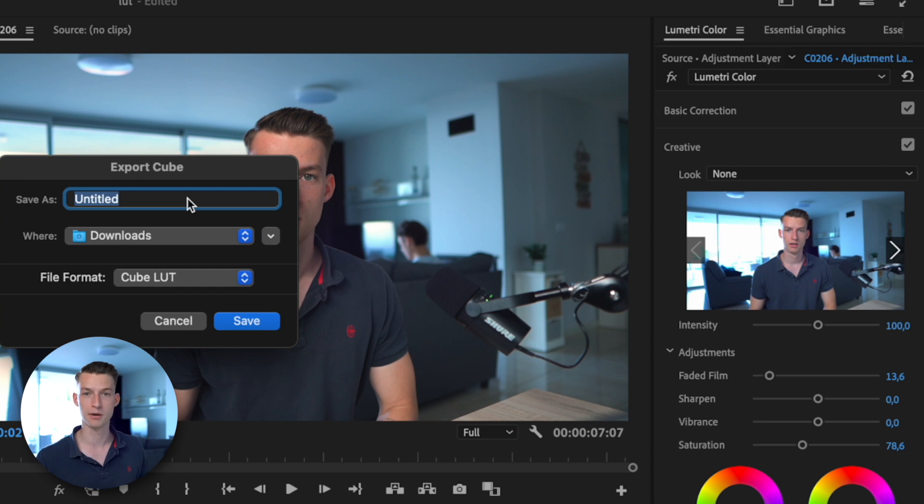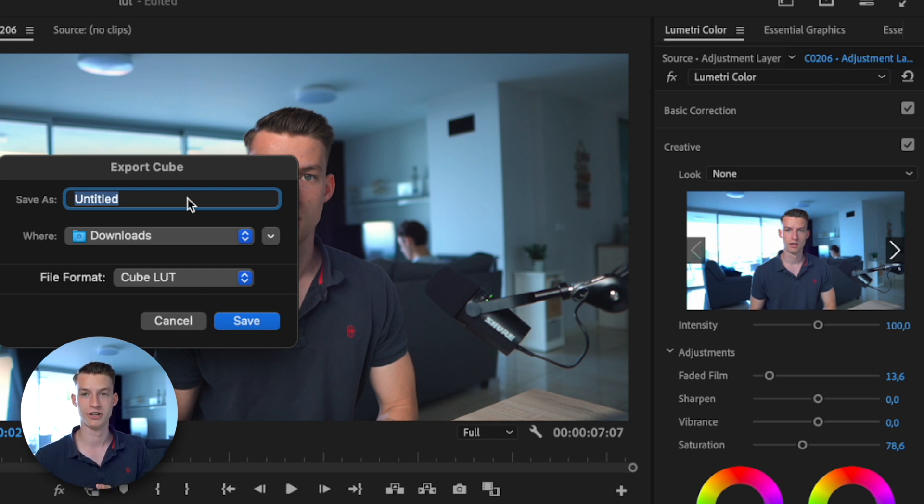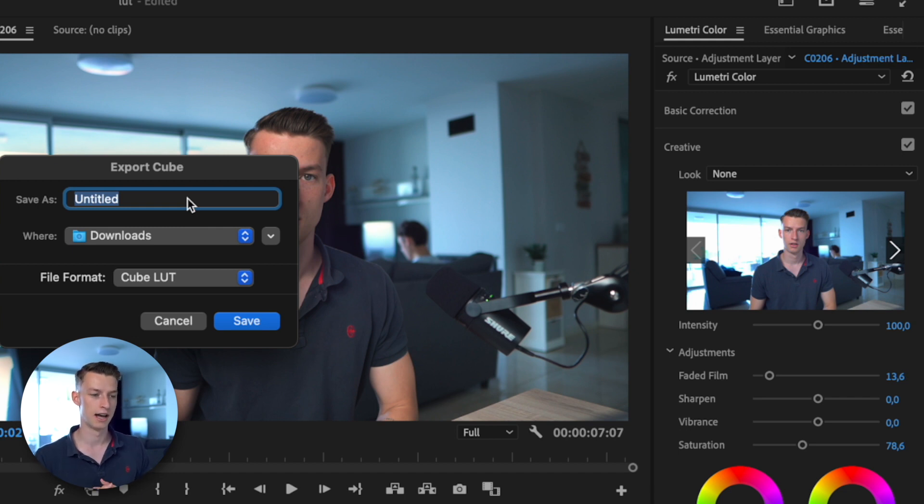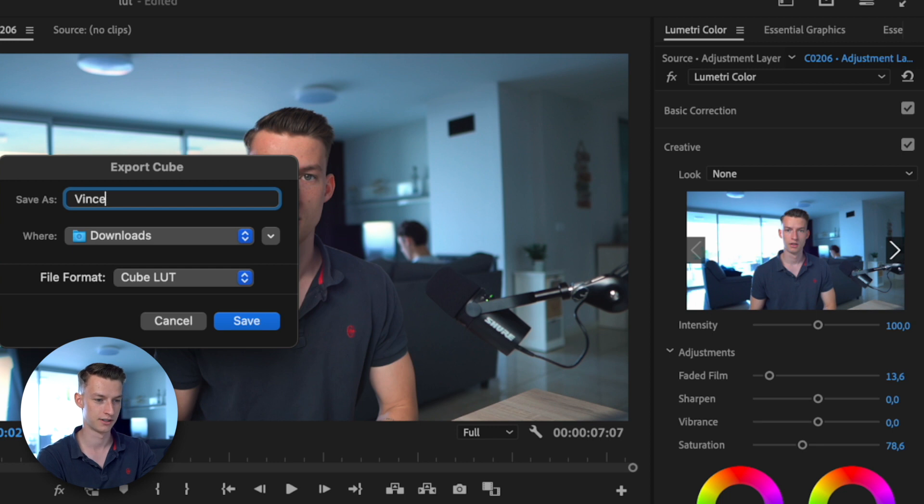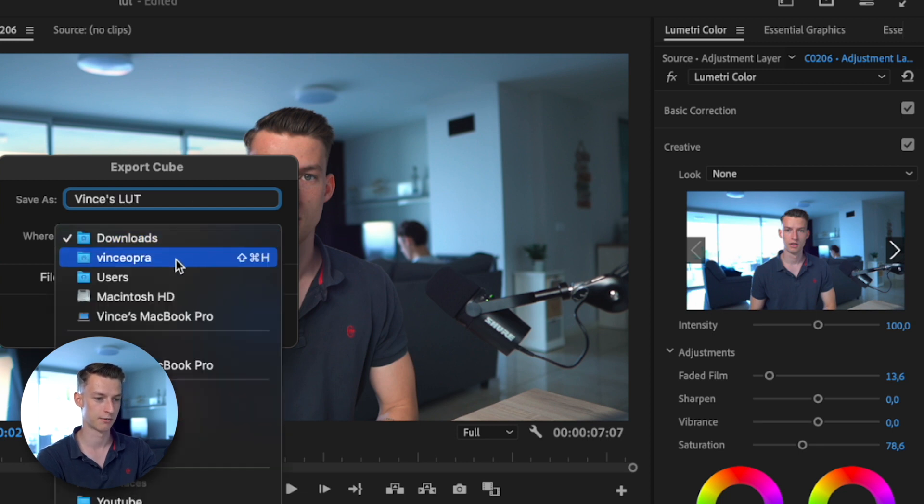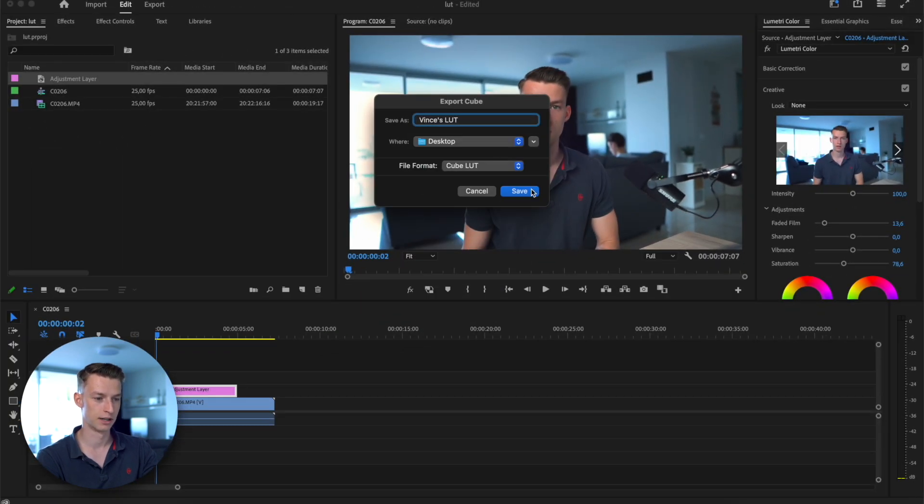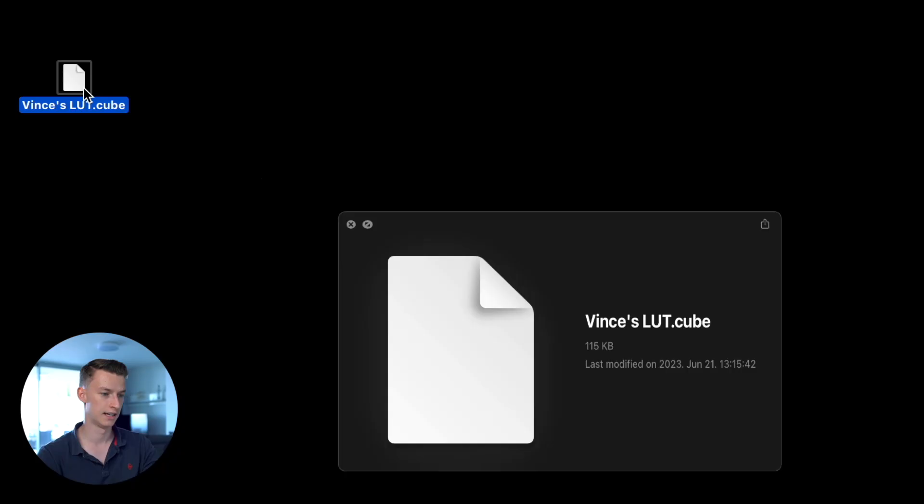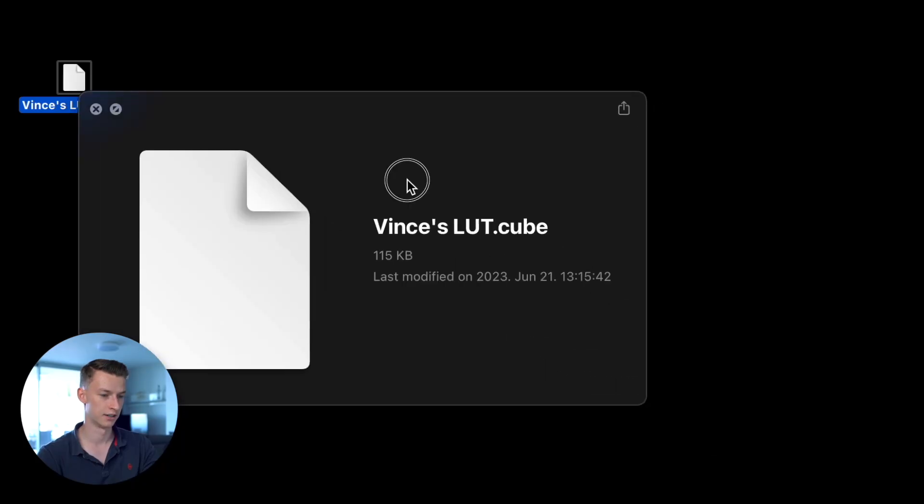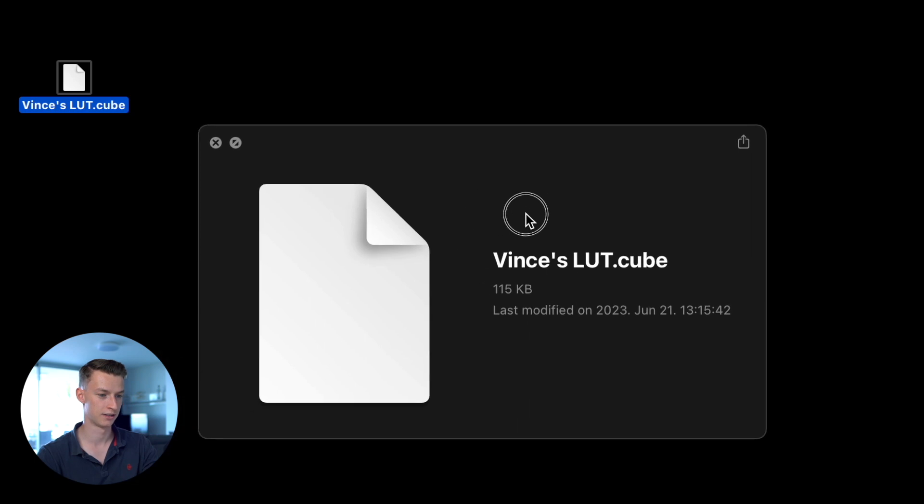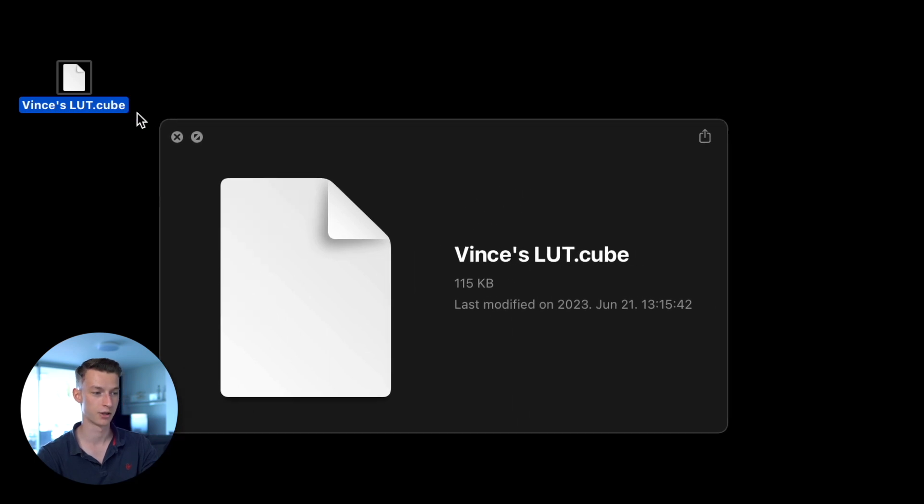You can just name it here—I'm just gonna name it Vince's LUT—and you can select where you want it to be stored. I'm just gonna export it on my desktop and save it. It's right here, the file is right here.